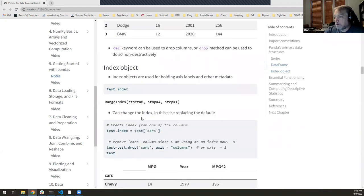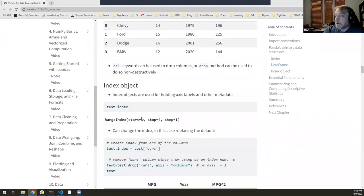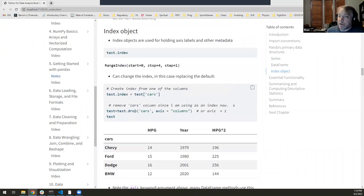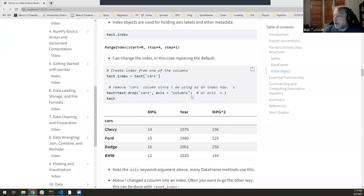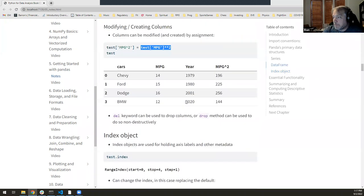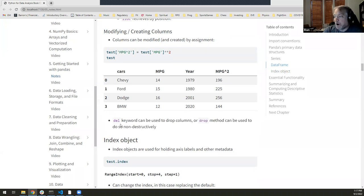The drop method allows you to remove a column or a row from a pandas object. If you specify axis='columns', you drop a column; if you specify the row index, you drop those rows. You can also use del to delete a column destructively, or drop to do it non-destructively, which makes a copy.